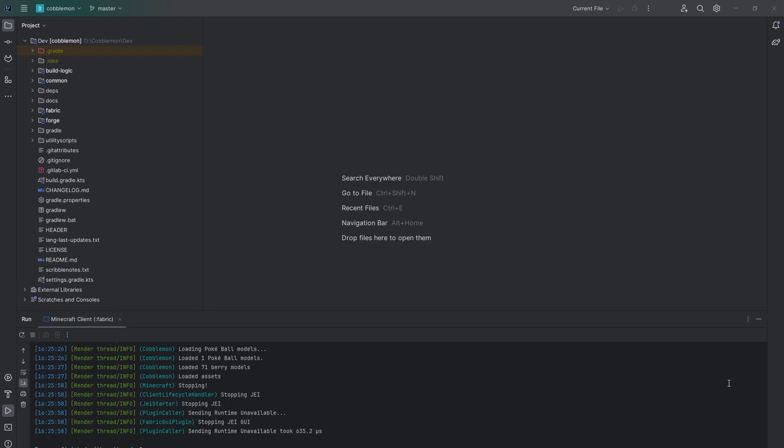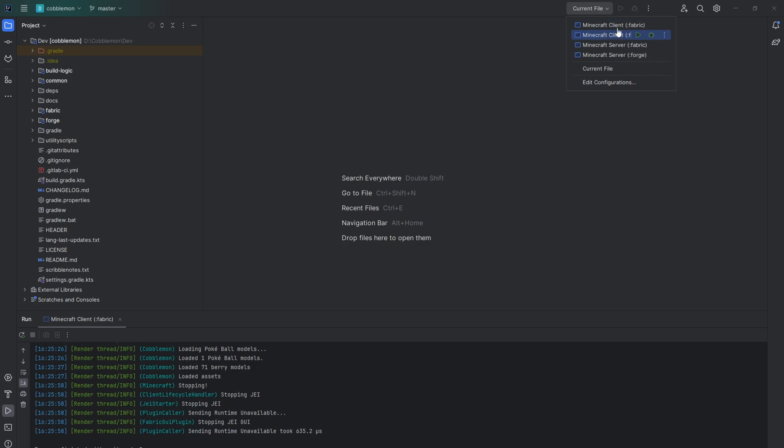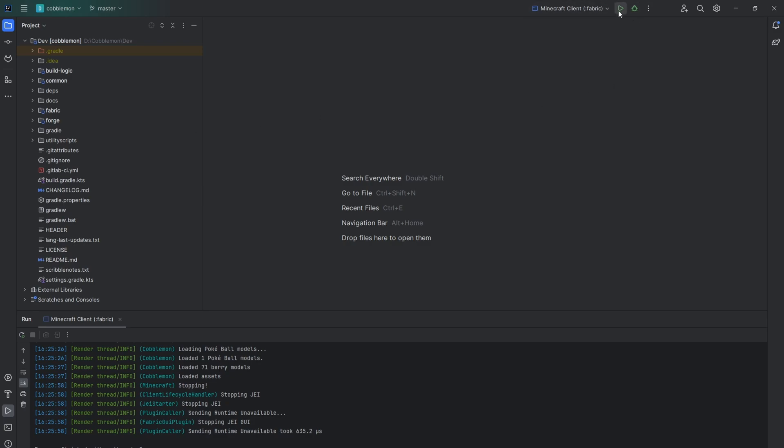Once the bar at the bottom is done loading, go to the top right and choose either Fabric or Forge to test with. Once you've changed some files, you can enter debug mode or play mode, and it'll create an instance of Minecraft where you can test those changes.